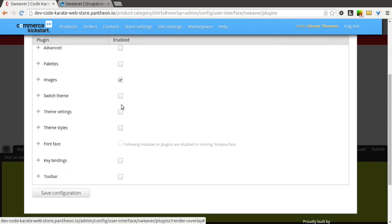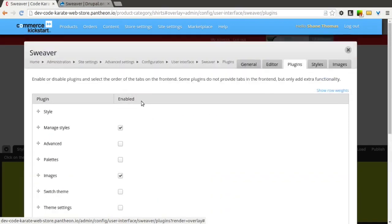You can also enable the ability to switch the theme. So if you had multiple Drupal Commerce themes and you wanted to configure completely different-looking themes, you could do that with the Sweever module as well.